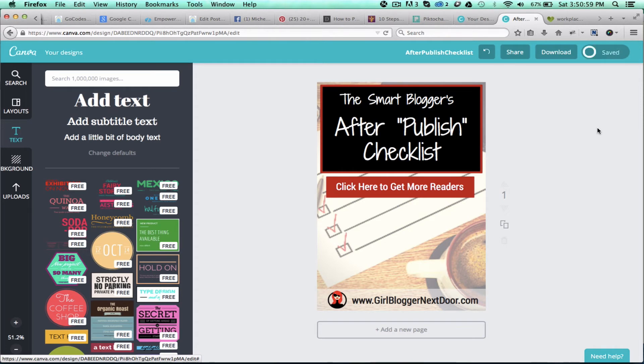All right, so as you can see, it'll take a little tweaking to get it just the way you want it to look. You might try out some different layouts, some different colors, but once you've got it to where you want it,